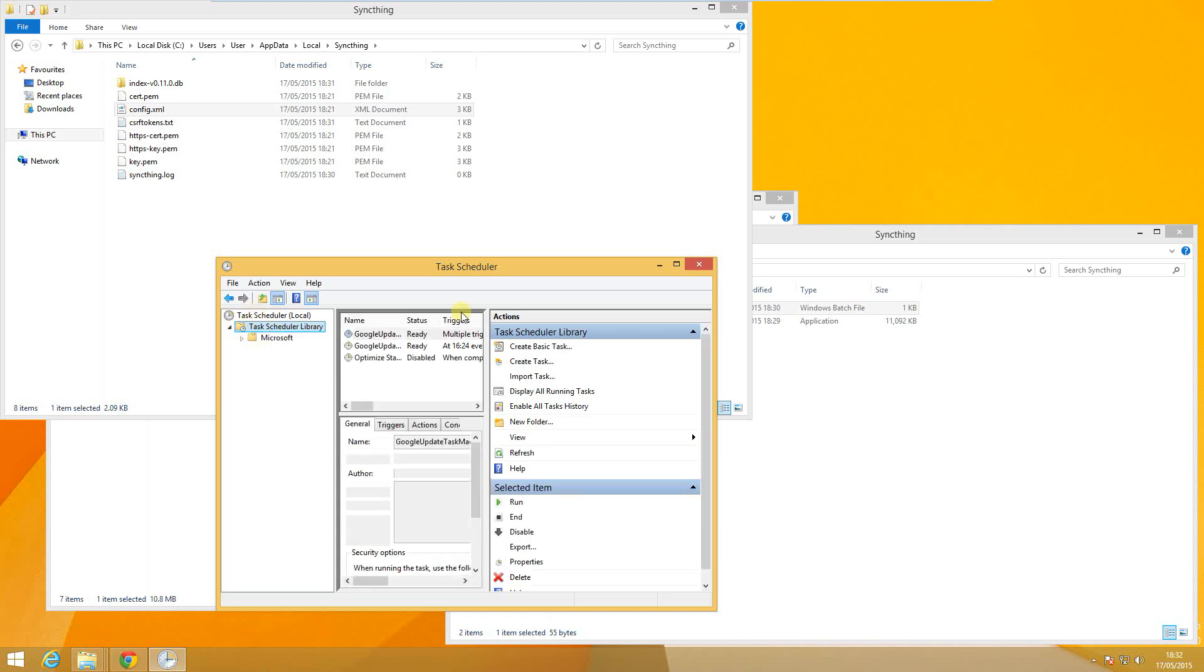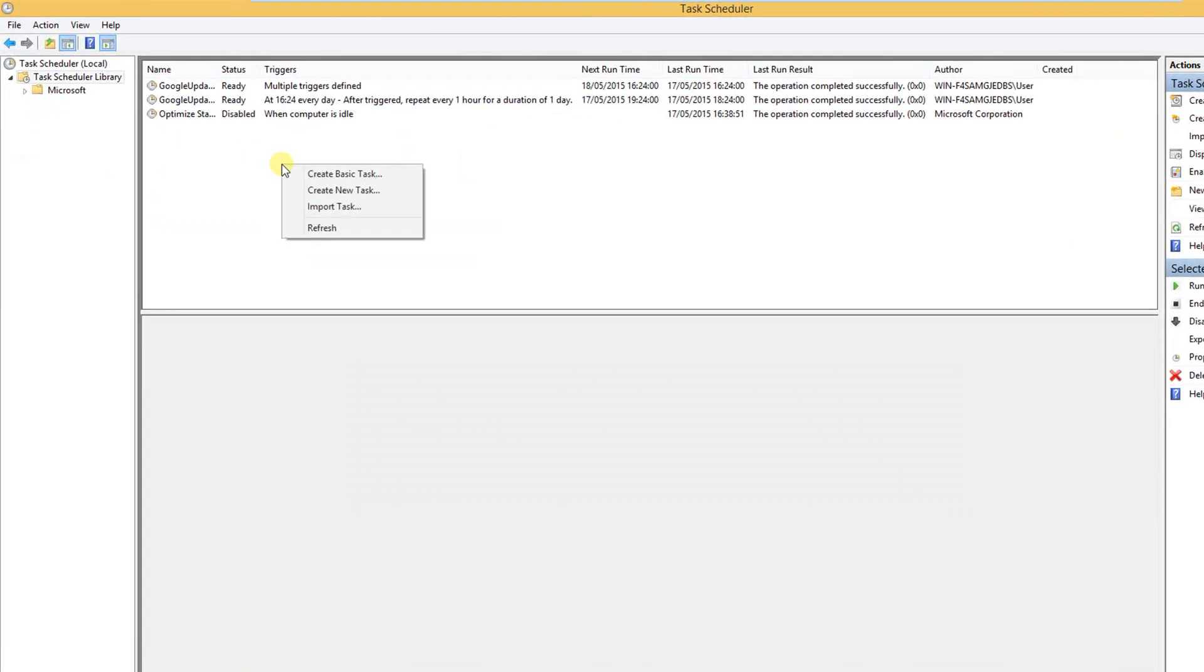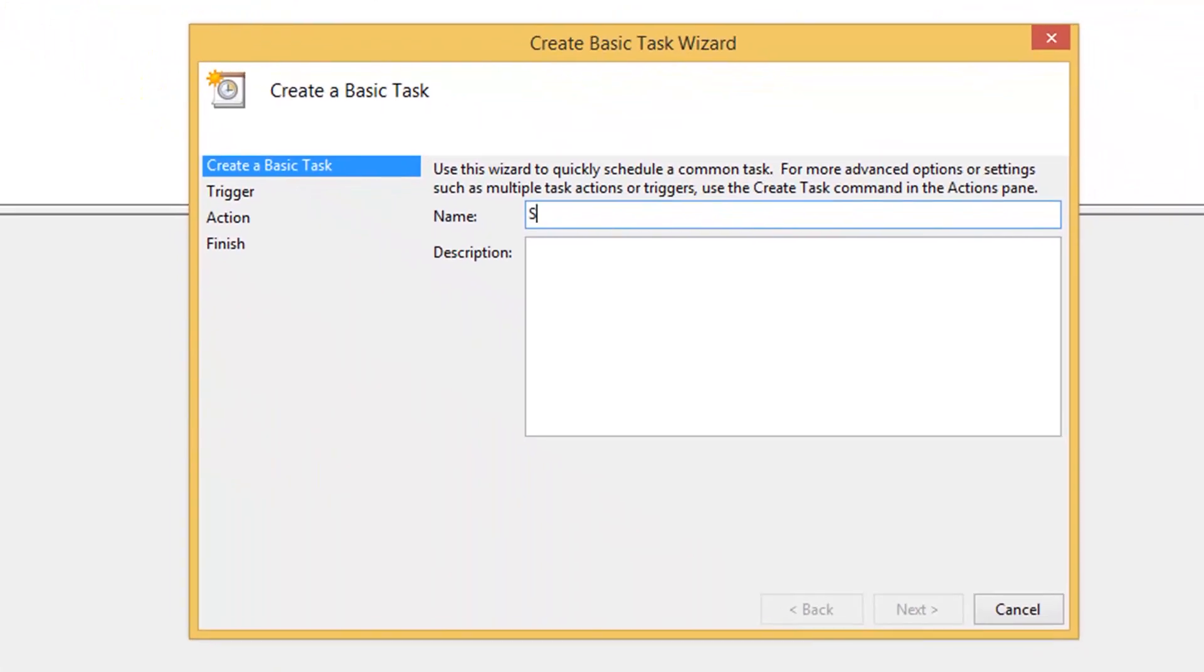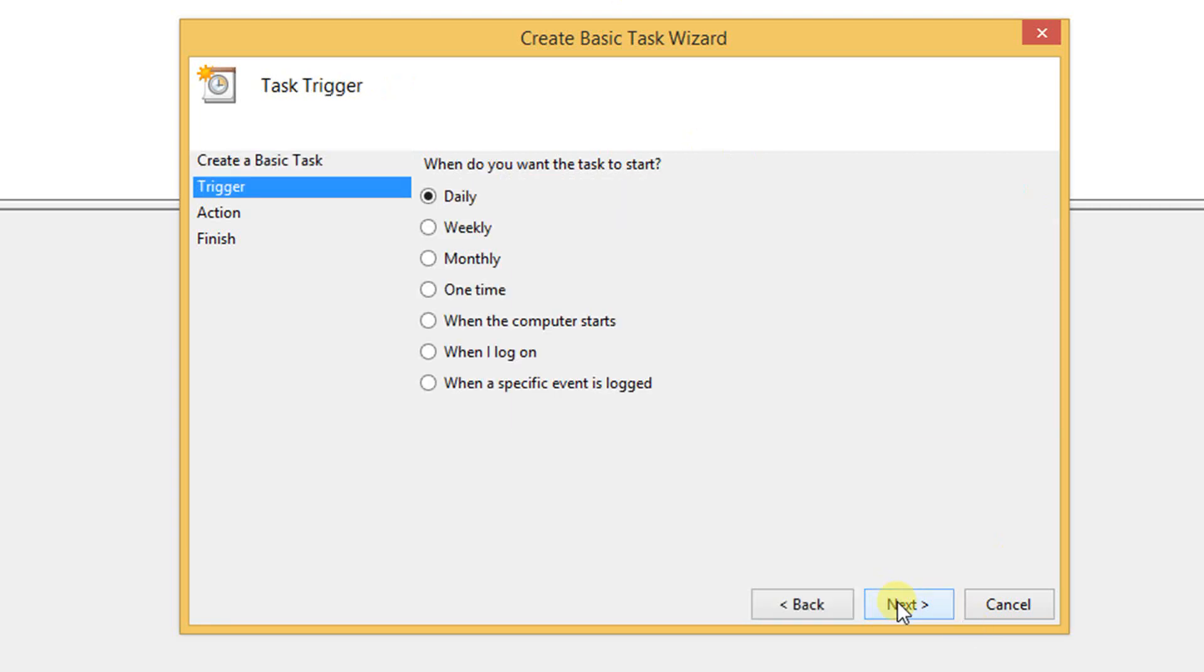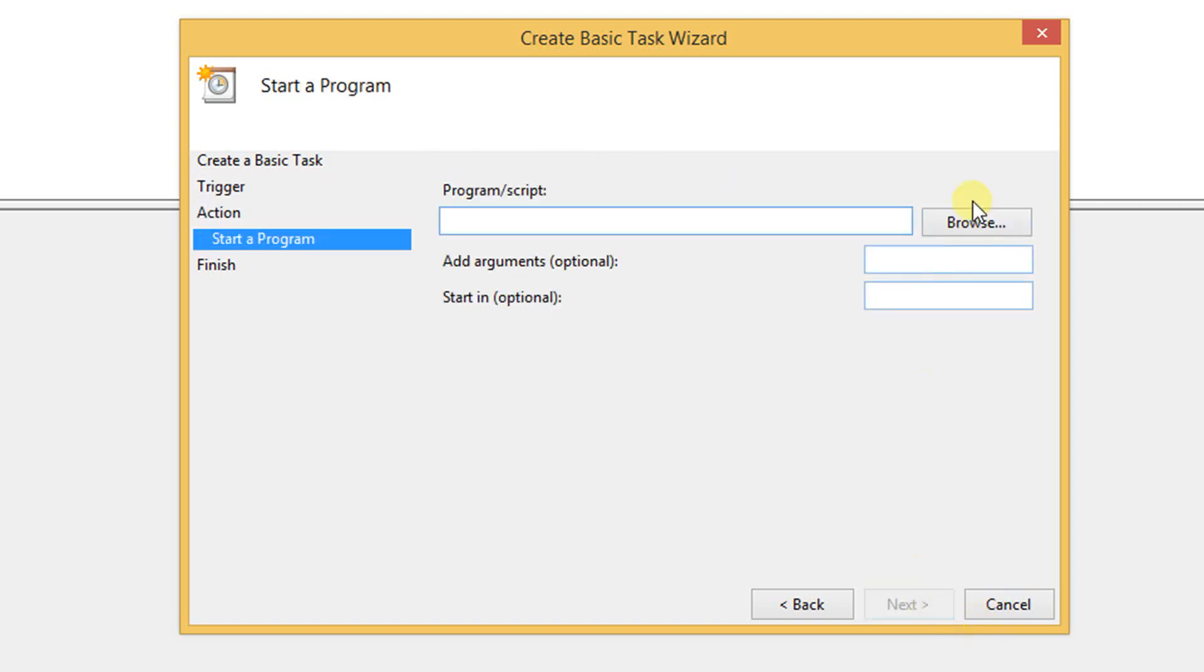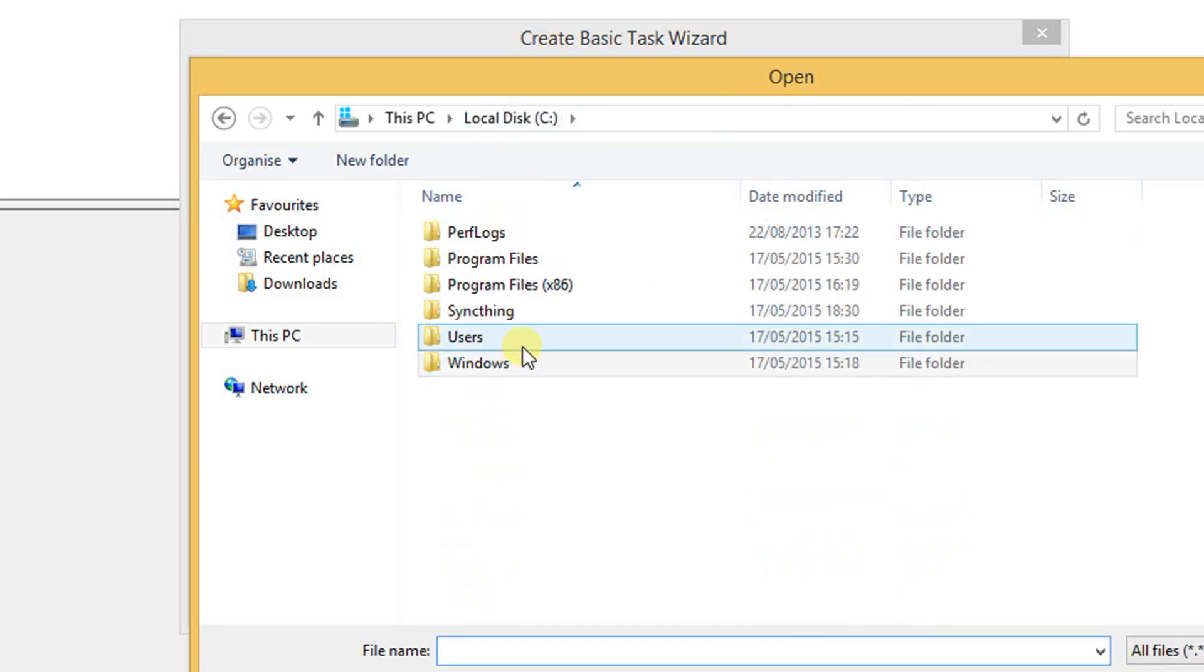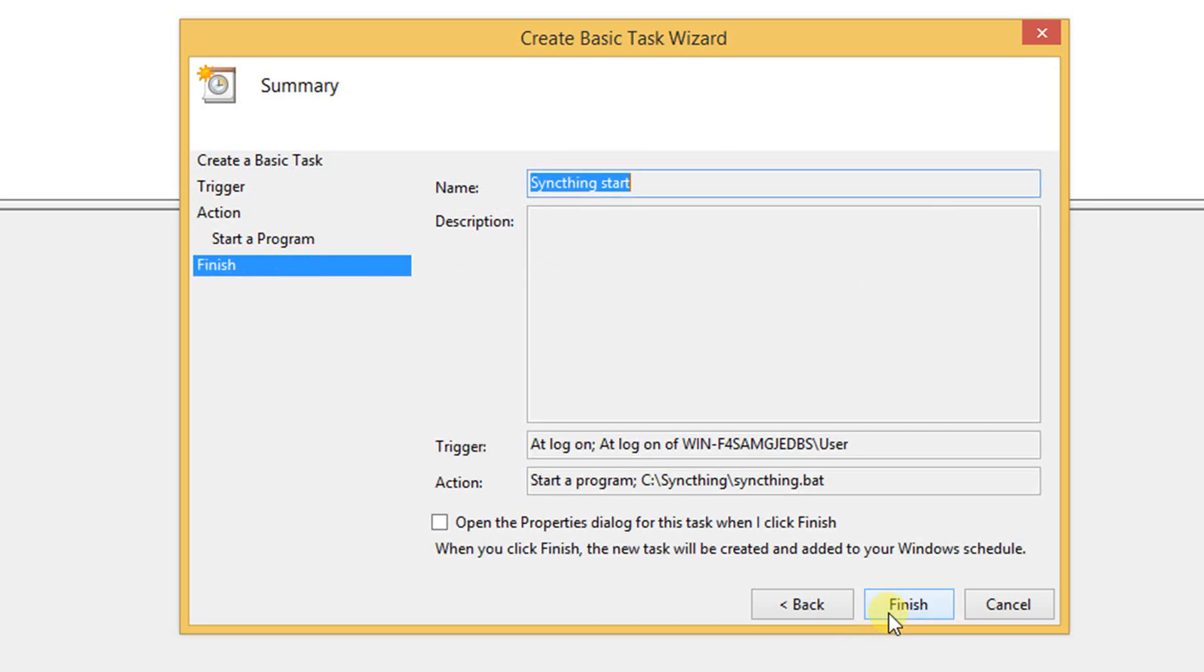Now we select task scheduler library and make a right click to create a new basic task. The name can be chosen freely. We set the trigger to when I log on. We keep the selection start a program. In the next step we browse for the Syncthing .bat file which we created at the beginning. We have to start the script in the folder where the .bat and the .exe file are located. Now Syncthing will start at Windows logon.